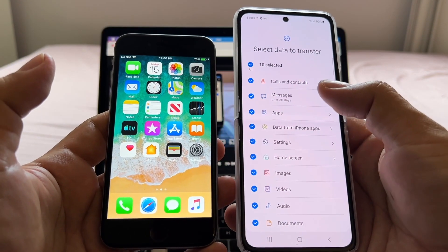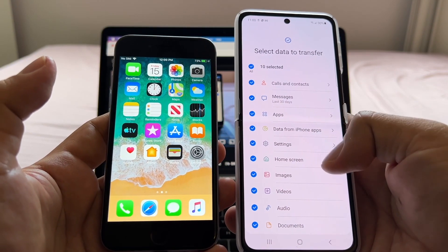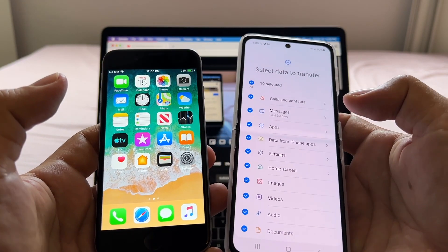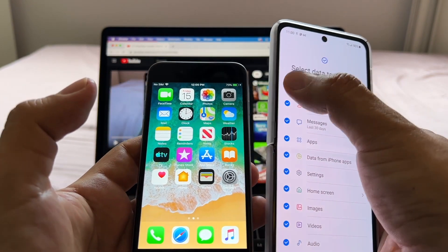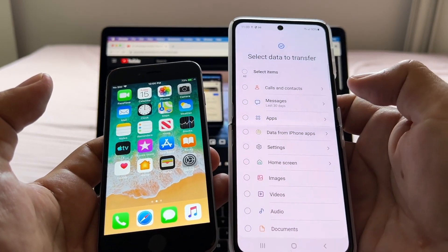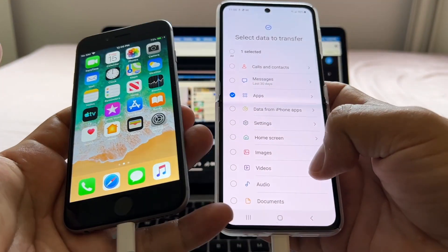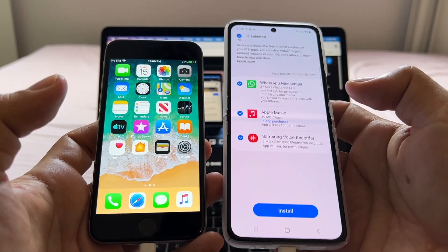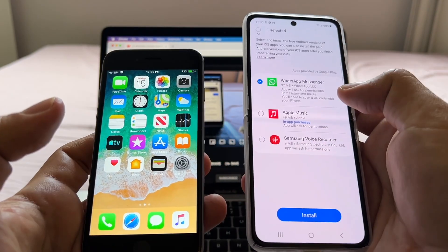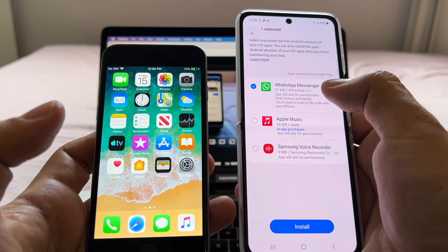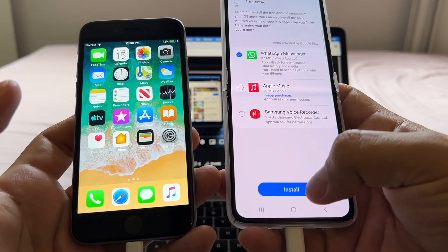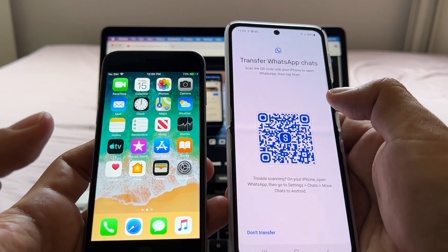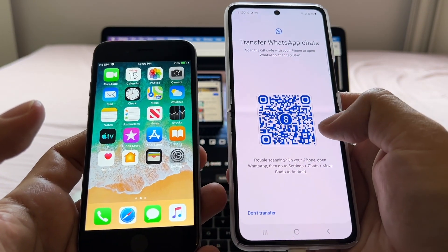Samsung Smart Switch will show all the stuff it can move from the iPhone to the Samsung, but we just need WhatsApp. So we're going to deselect everything, then select Apps, scroll up, and click Transfer. From here, deselect everything again and select WhatsApp — that's what we want to transfer. Click Install, and look at this: 'Transfer WhatsApp chats' — we have a QR code.